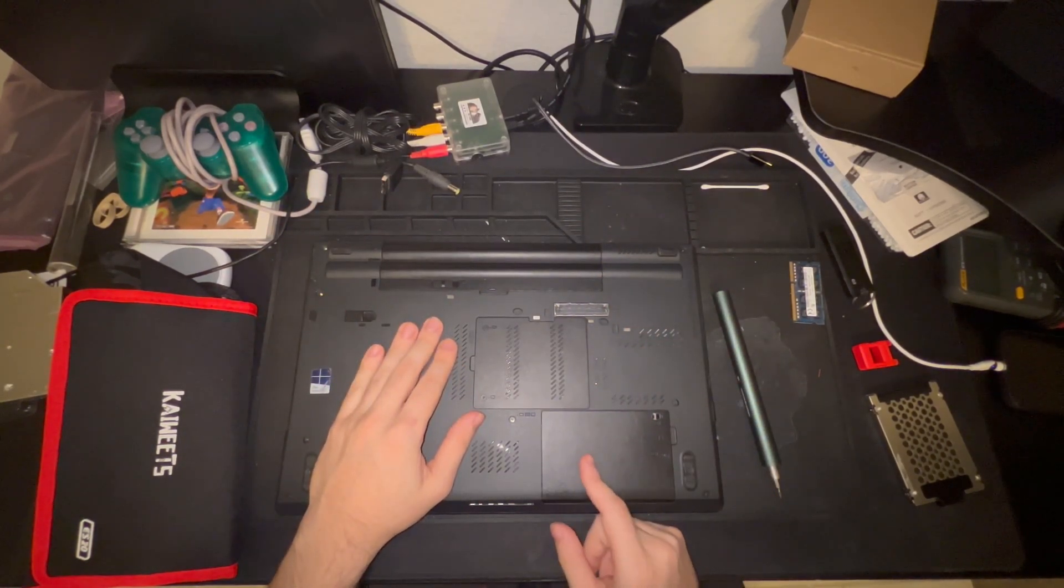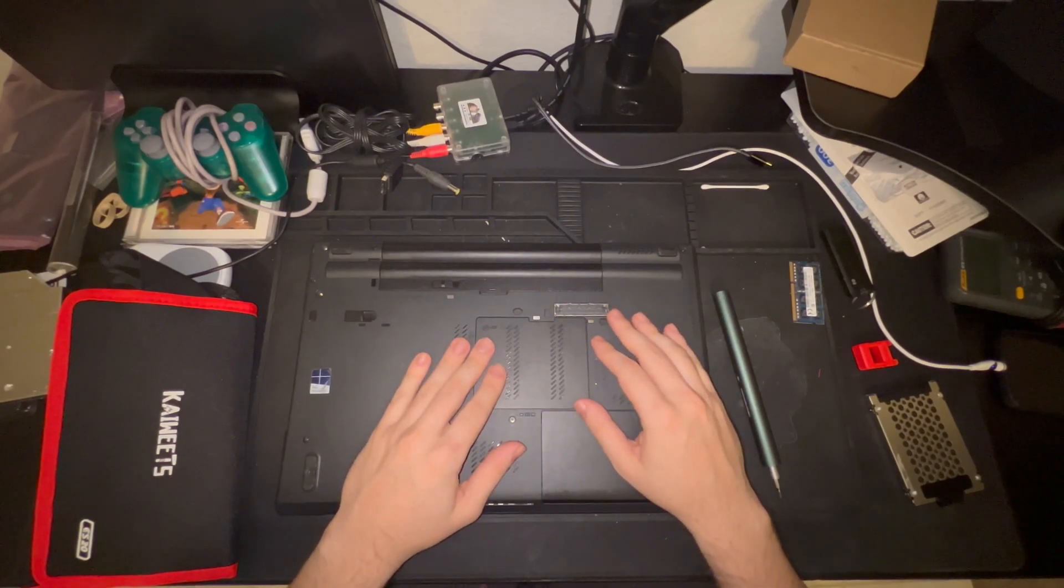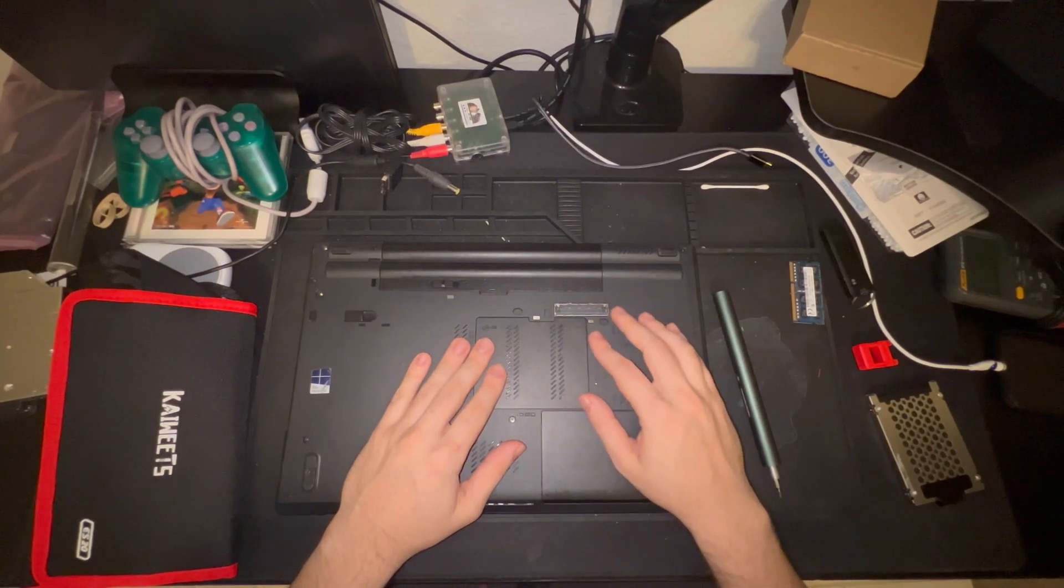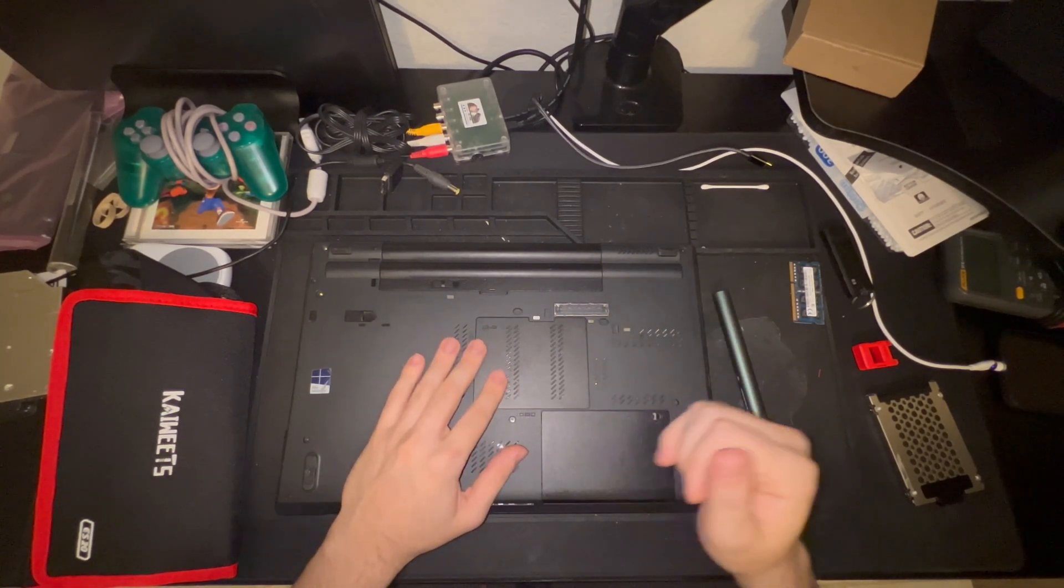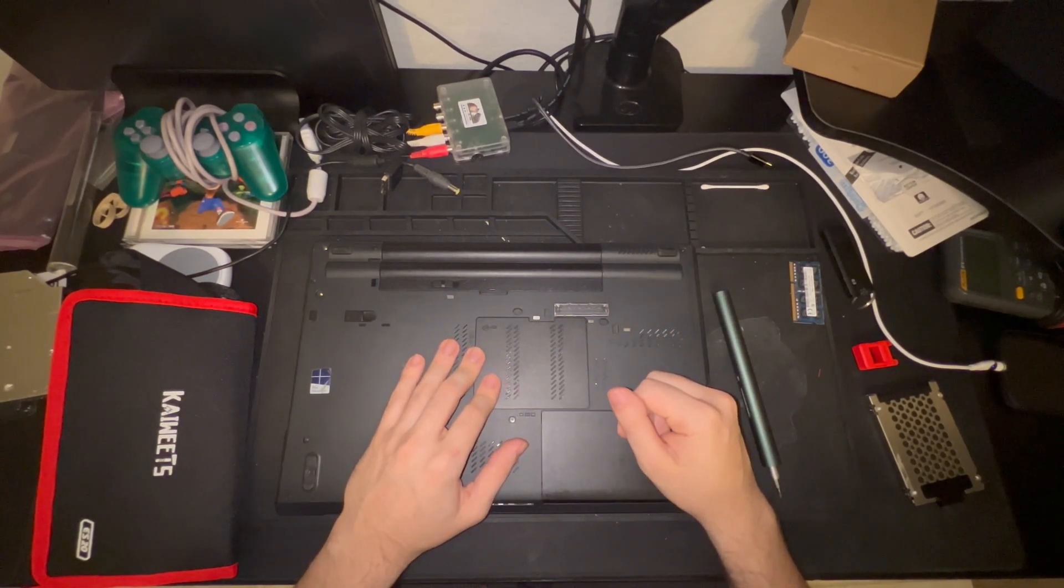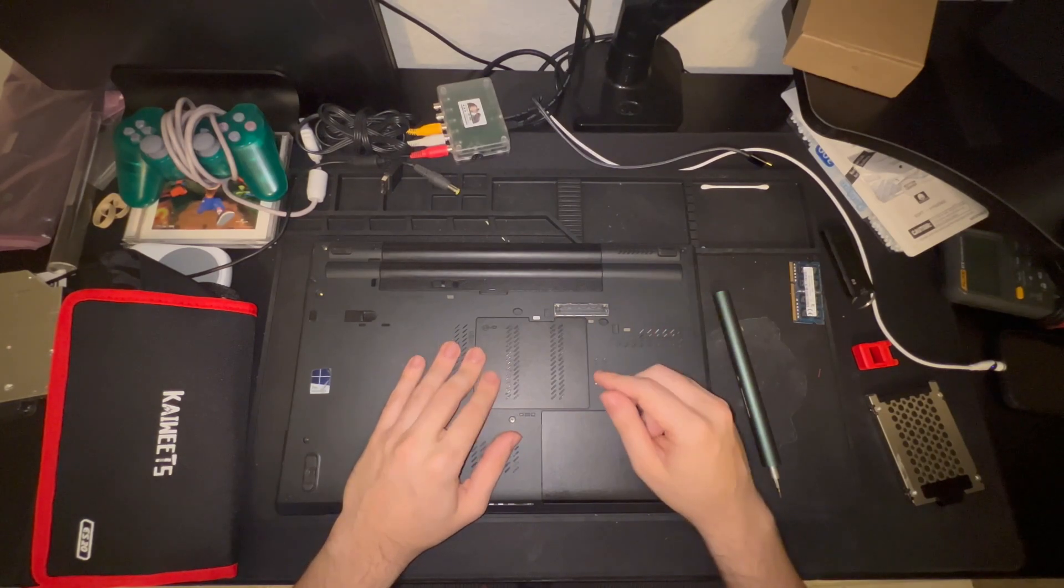Anyway, since this particular hard drive does not have an operating system on it, I'm going to go ahead and install Windows 10, and I'll be right back.